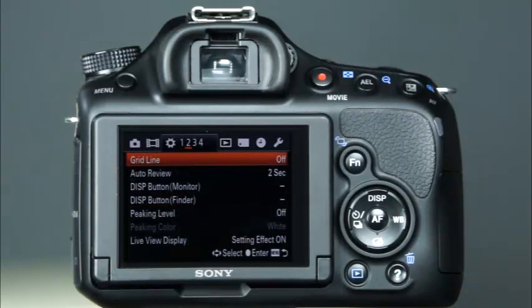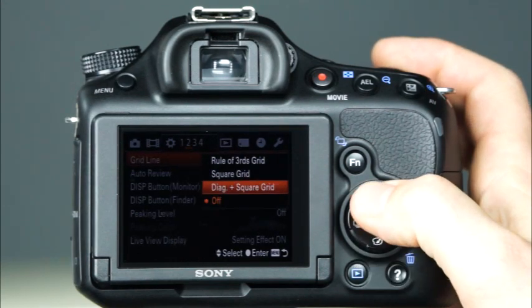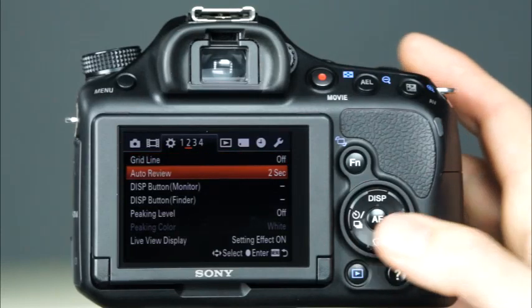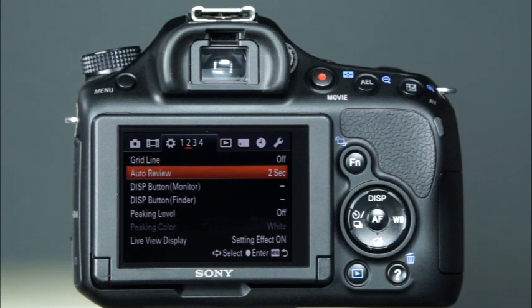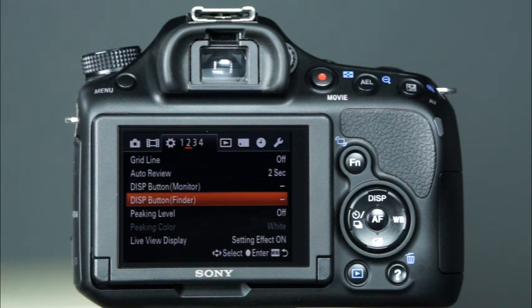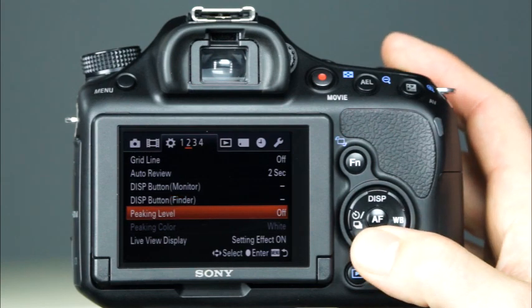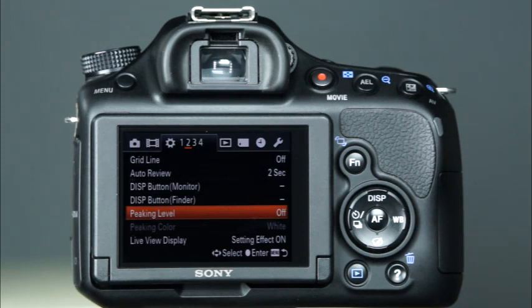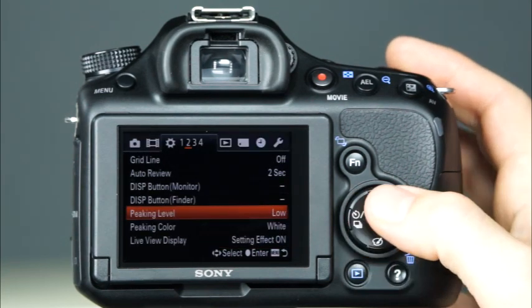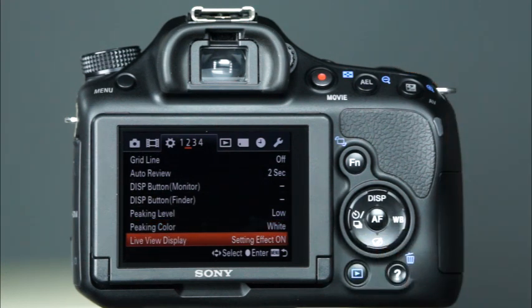The second custom menu begins with the Gridline setting, which allows you to select the type of composition grid that can be displayed over the image while shooting. You can choose from Rule of Thirds, Square, or Diagonal Plus Square, or choose to have the grid disabled. The Auto Review setting allows you to choose how long you'd like images to be automatically displayed on the LCD after being taken. The Display Button Monitor and Display Button Finder options allow you to choose what information is visible on both the LCD monitor and in the electronic viewfinder. The peaking level setting will enhance the outline of in-focus ranges with a specific color — you can choose from High, Mid, Low, or Off. The peaking color sets the color that will be used for the peaking function. The Live View Display option sets whether or not to display the effect of a function on the screen, such as the effect of exposure compensation.